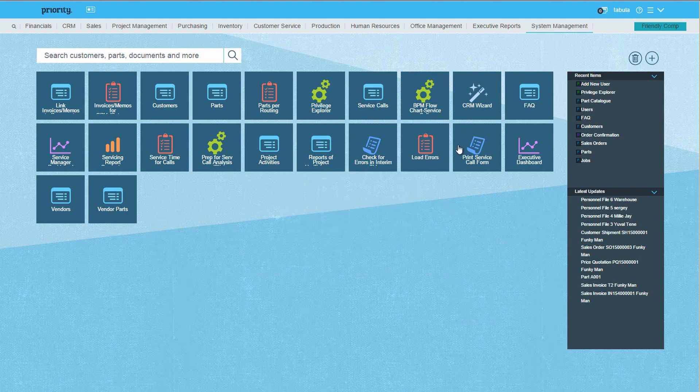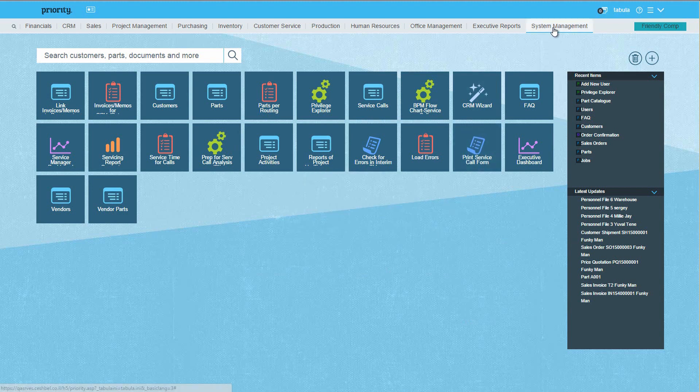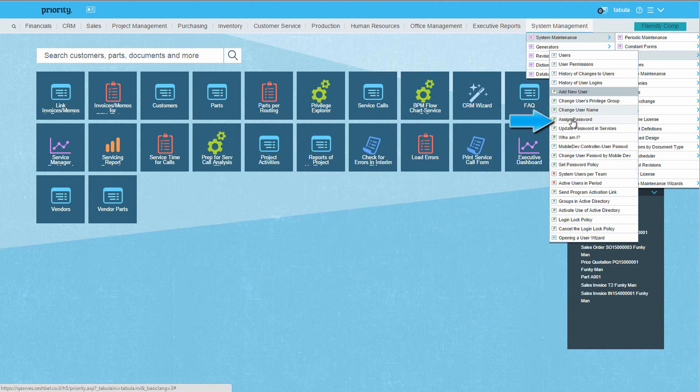The next step would be to define the password for Lisa. From the same menu, run Assign Password, and define it there, say 123.